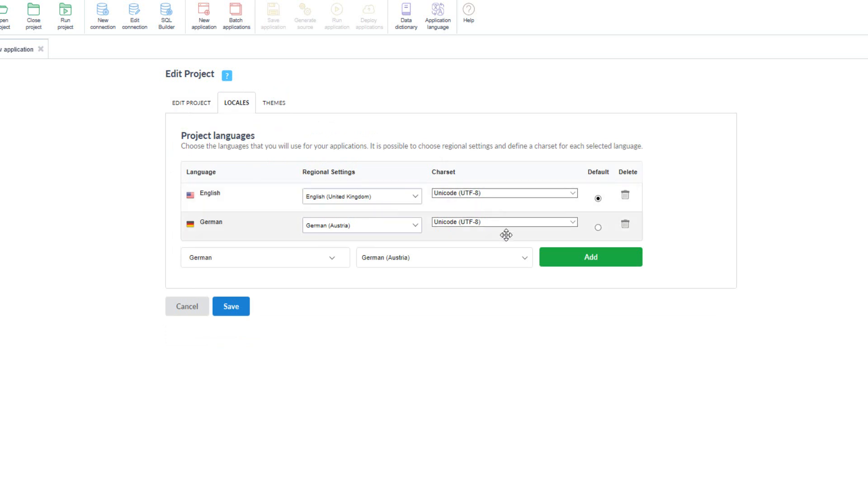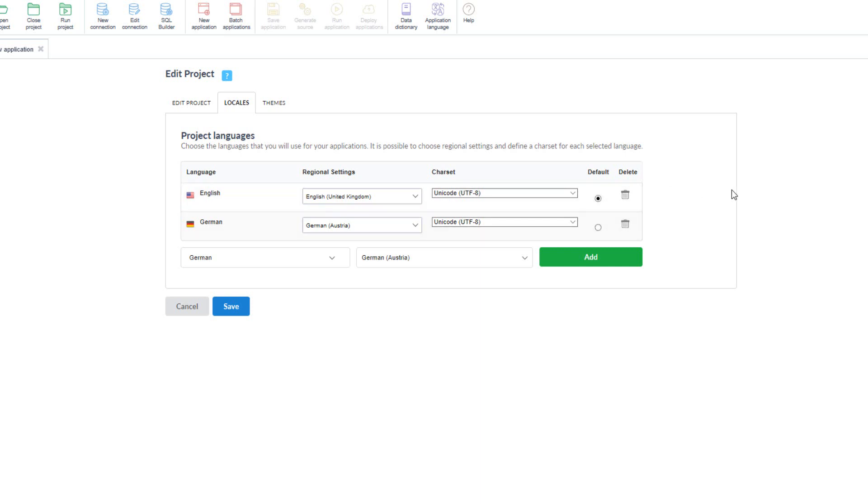I can edit or add the languages which I may decide to include later on in the project development phase. I can also edit the default language and change the language set as default or delete languages.